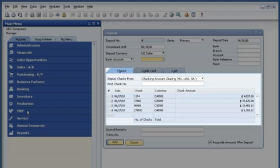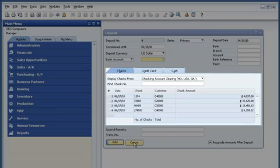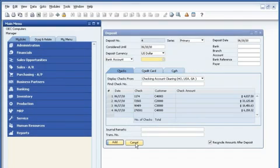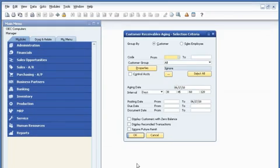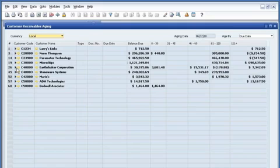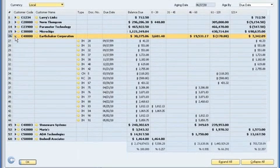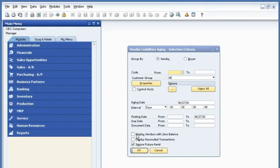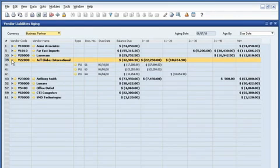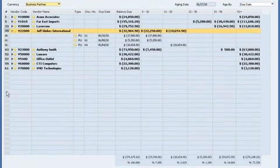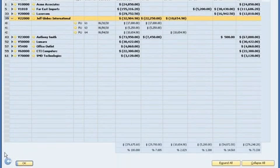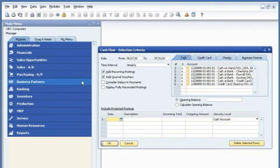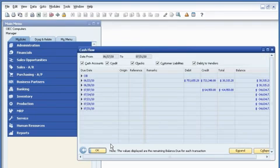He starts by using SAP Business One to check incoming payments and deposits from the previous day. He then views accounts receivable and customer aging reports to assess pending receivables. Next, he opens an up-to-date accounts payable report, focusing on transactions that are due over the next few days. He also runs a cash flow statement report, which gives him a complete view of his company's current cash flow position.